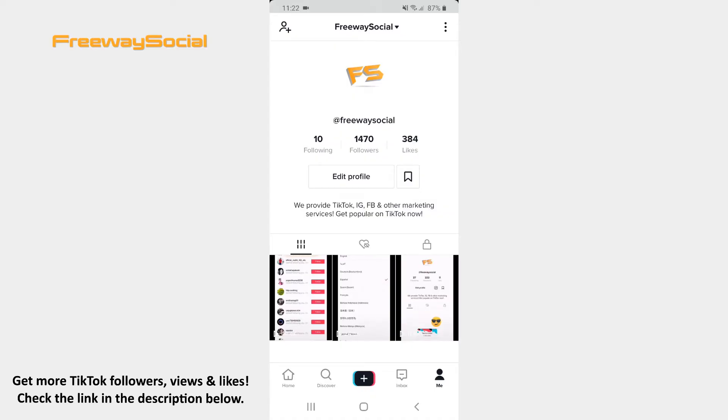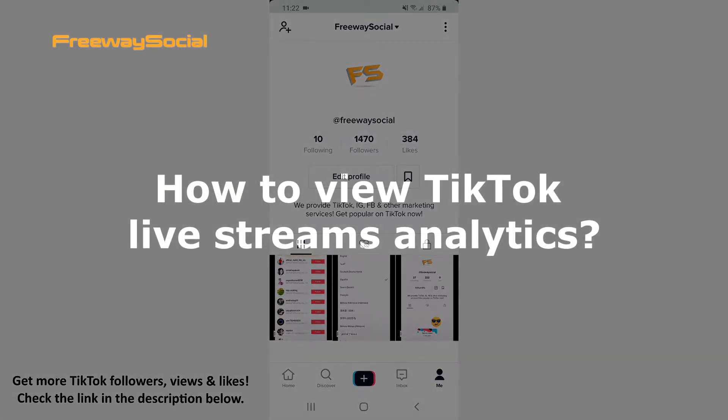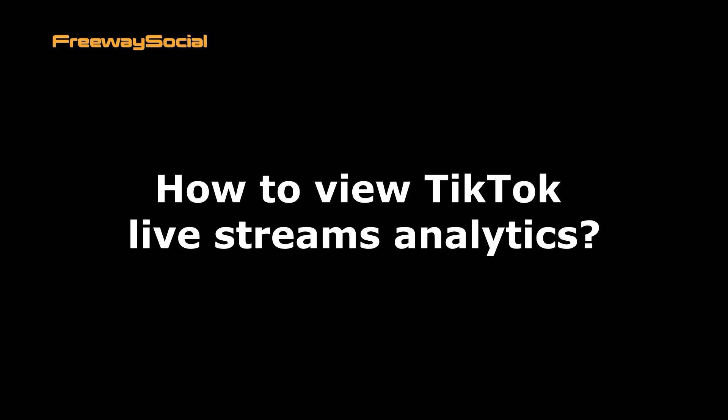Hey, guys! This is Maria from FreewaySocial.com and in this video I will show you how to view TikTok live streams analytics.